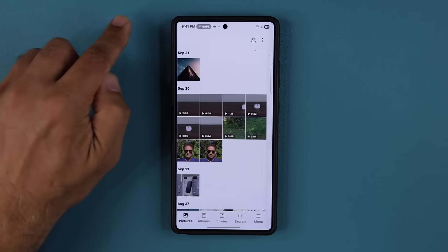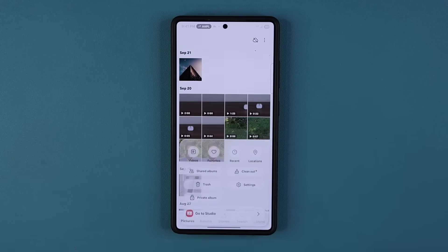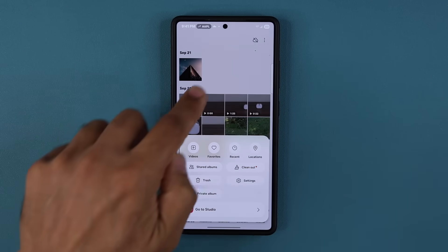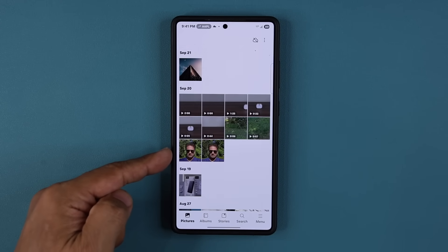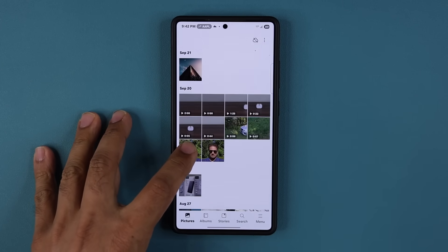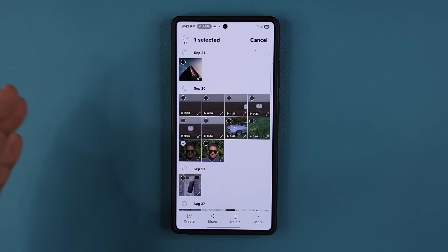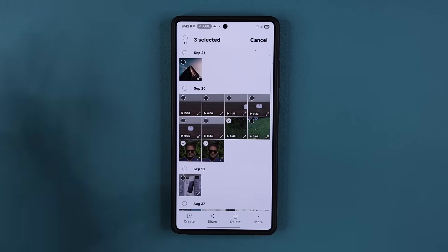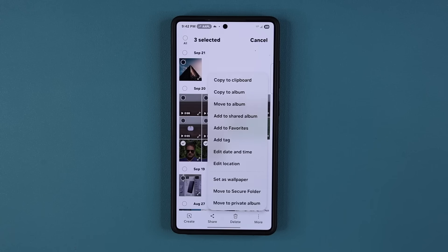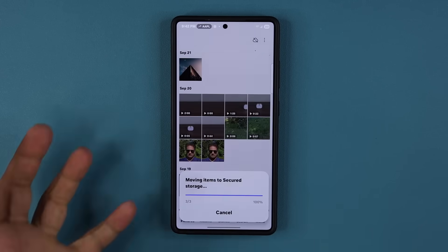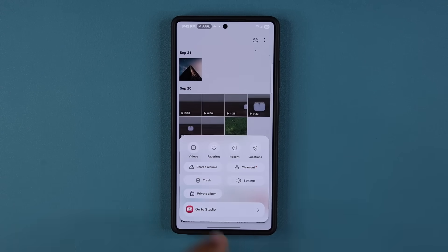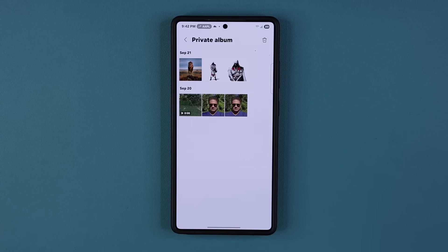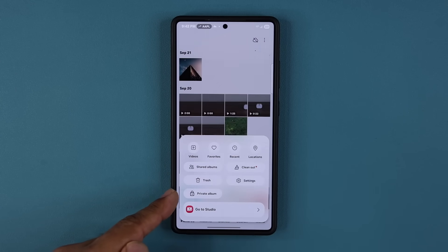When you go outside to your gallery, tap on the menu and you will see the private album. To give you an example, let's say I want to hide this photo in my private album — or multiple photos, doesn't matter. Press and hold, you can do videos as well. Select these three items, tap on more, and at the bottom you're going to see 'move to private album.' Tap on that, it sends them to the private album. That's feature number one — the private album feature.